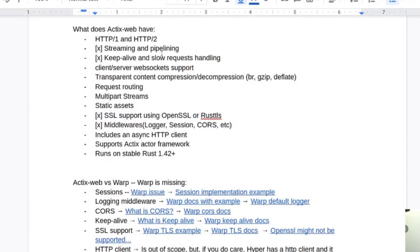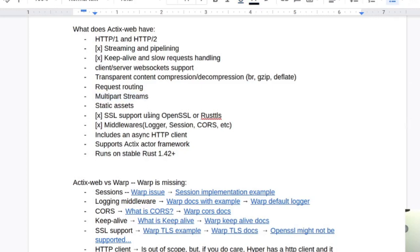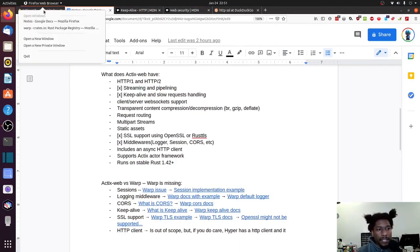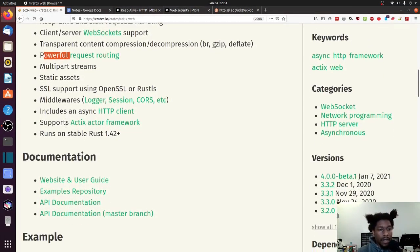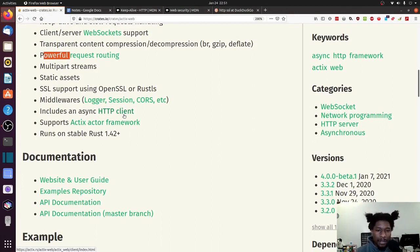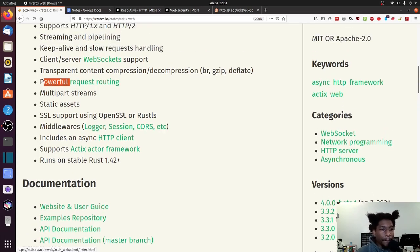And then I put X's next to things that were sort of questionable. So we have the streaming and pipelining, the keep alive and slow request handling. I gave a pass on that one. The SSL one was here, the middleware. And I think there might have been one more. Oh, I guess we didn't mention the includes the async HTTP client. I mean, that seems a little out of the scope, but sure, I can mention that.